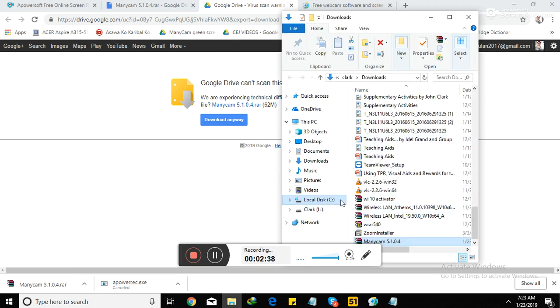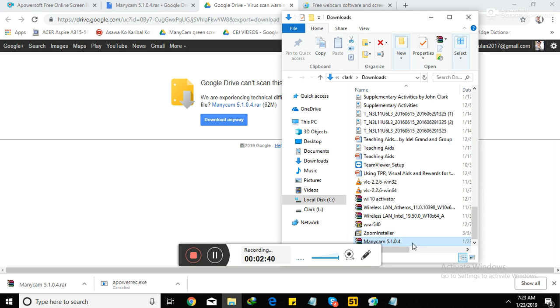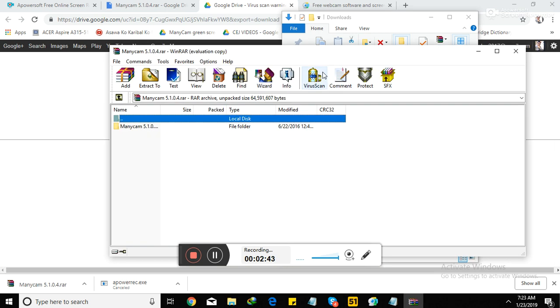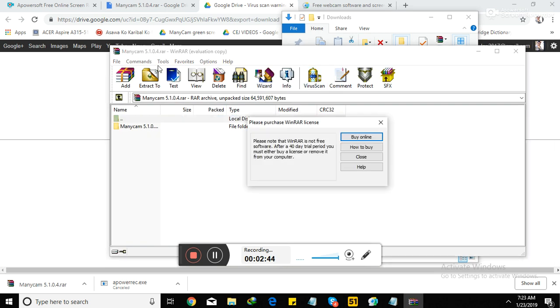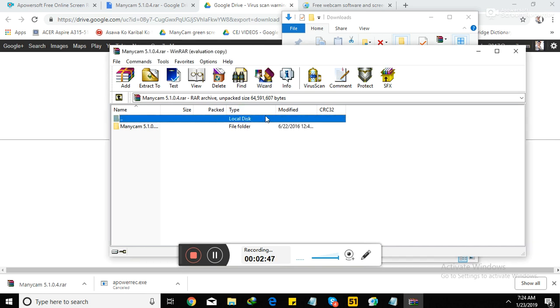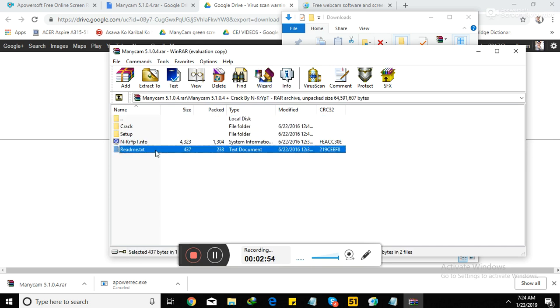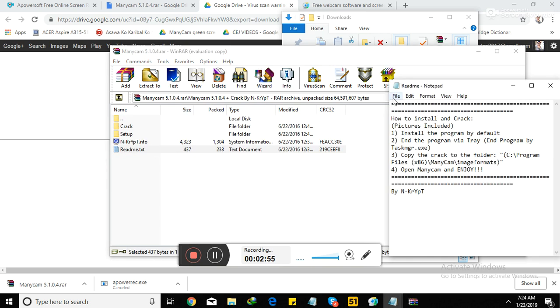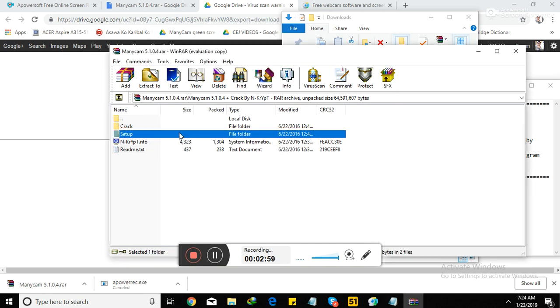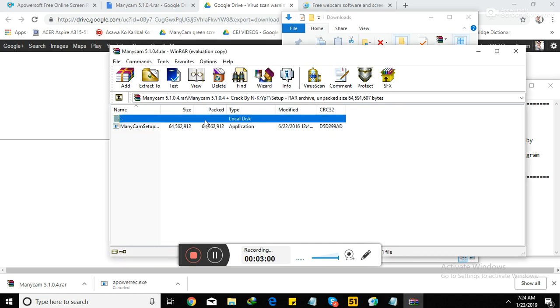Let's say I'm here in Local Disc C, which is already downloaded. Check the file. If you don't have WinRAR, you have to download. Actually it's free. So just open it. Then there's Crack version and Readme. This is actually the full instructions on how to use the Crack. But before that, you have to download it first.